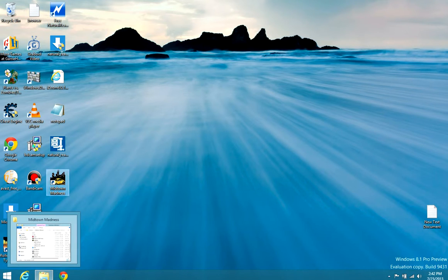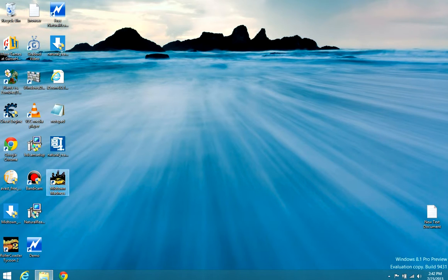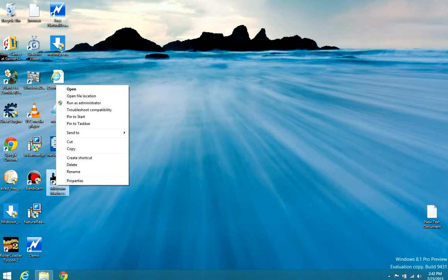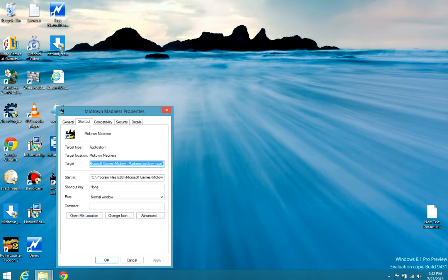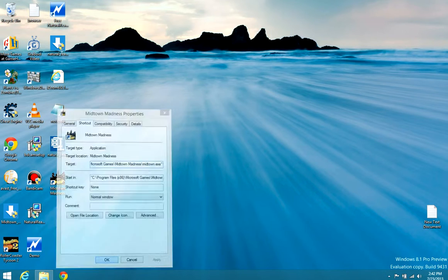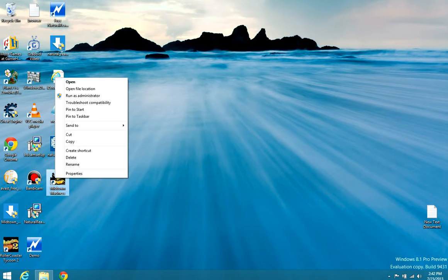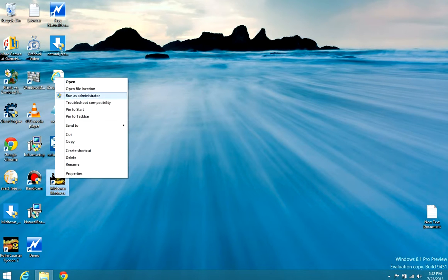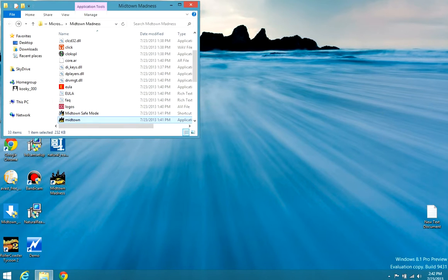First you need to open up Midtown Madness's folders. You need to go to properties and open file location, or you just right click on it and hit open file location. I think this one's easier.